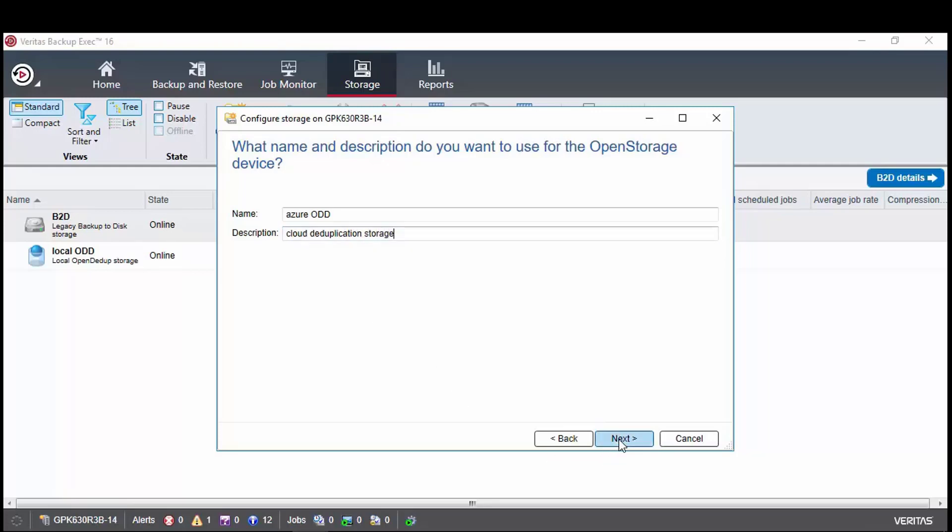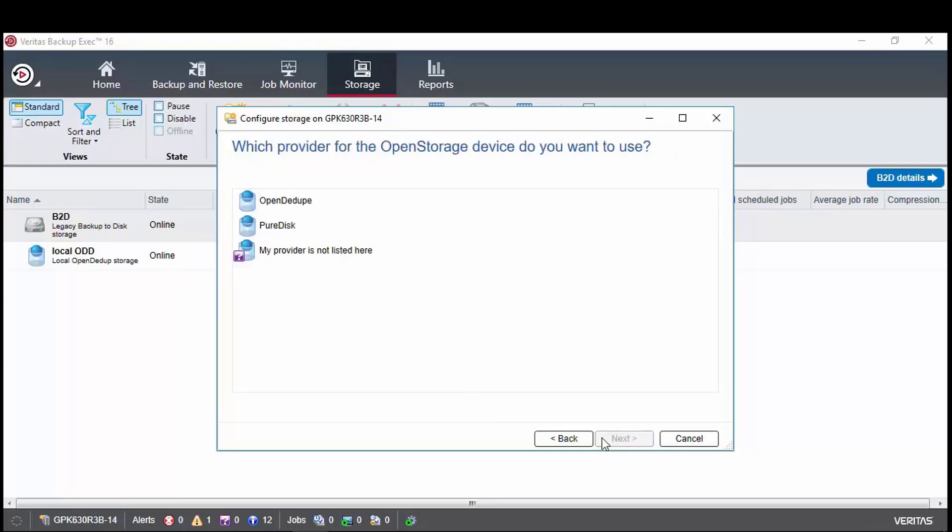Click next and it now lists the open storage types that are available for this backup exec server. We choose open Ddupe and click next.